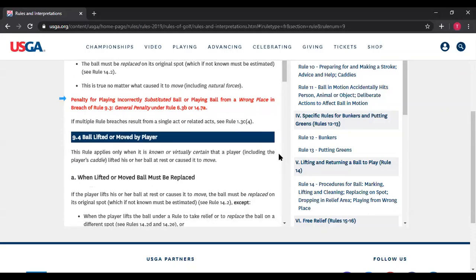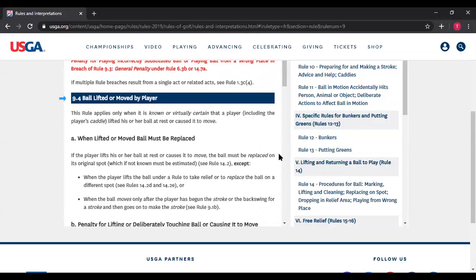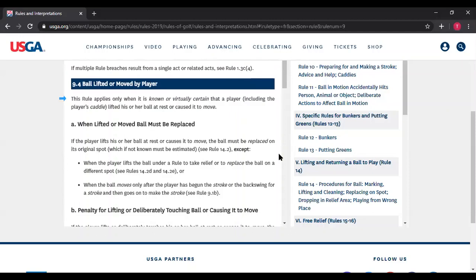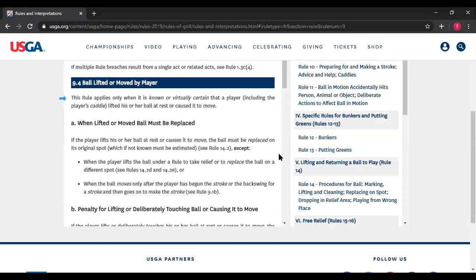Rule 9.4 — ball lifted or moved by player, but not by his equipment. This rule applies only when it's known or virtually certain that a player, including the player's caddy, lifted or moved his or her ball.